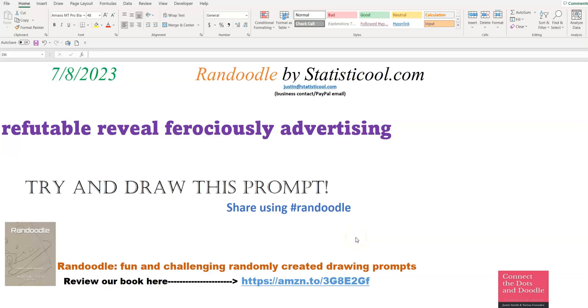Hey everybody, Justin here. Thank you for checking out this video. In this video I will create the Randoodle drawing prompt for today, for July 8th, 2023.